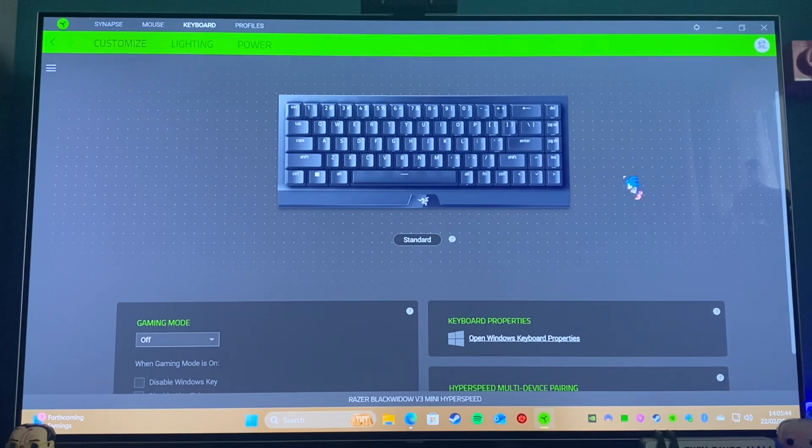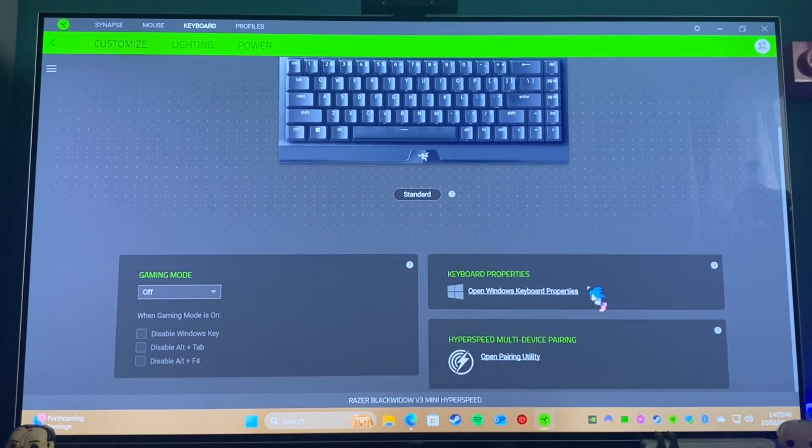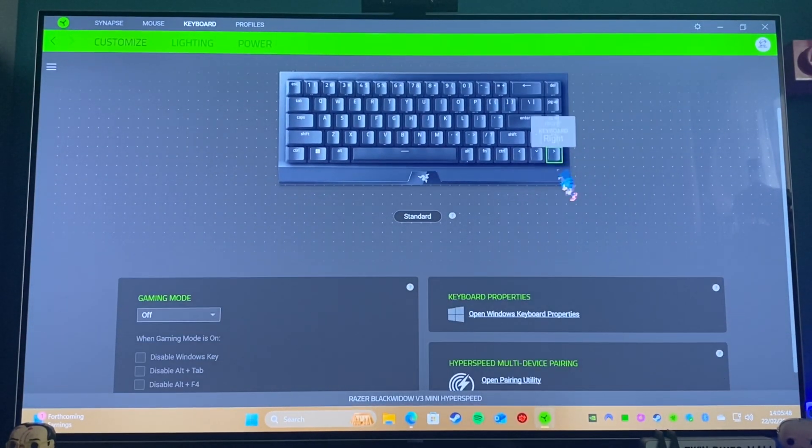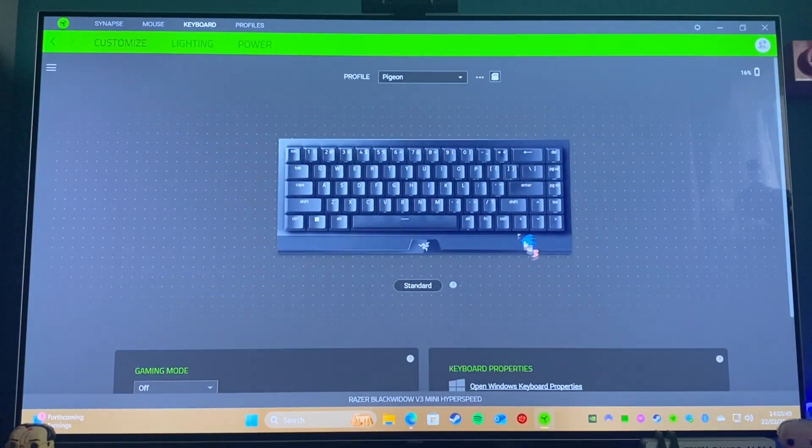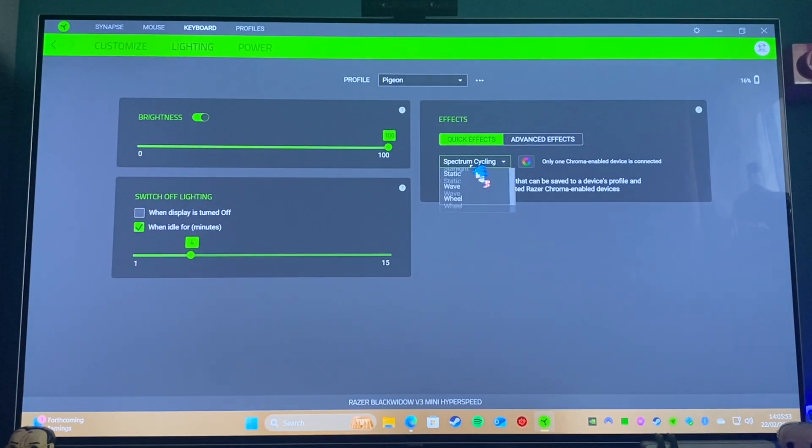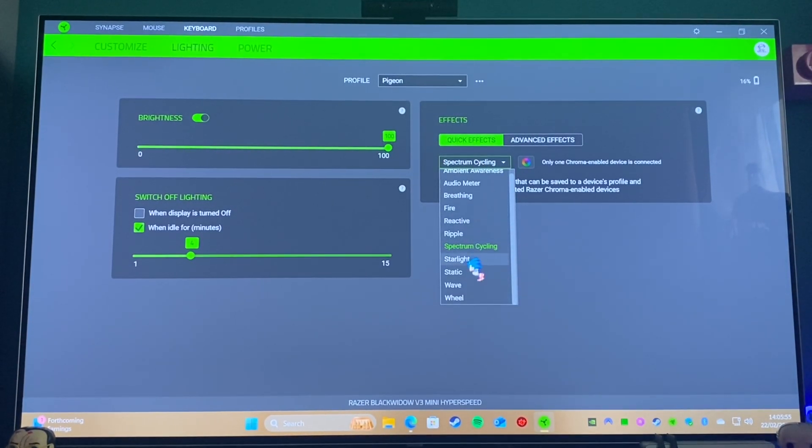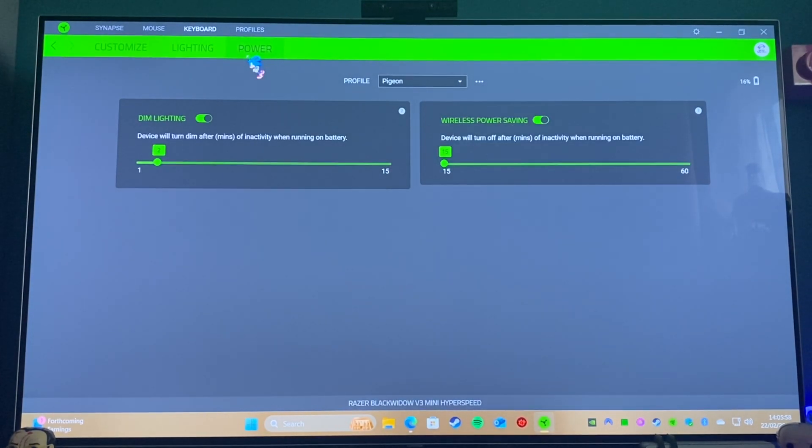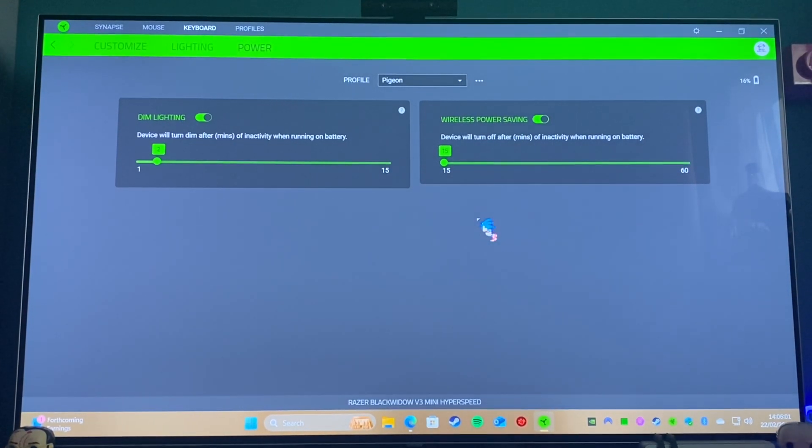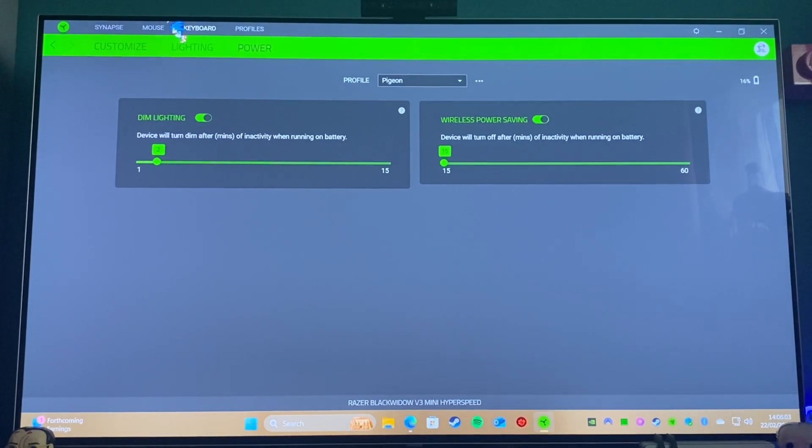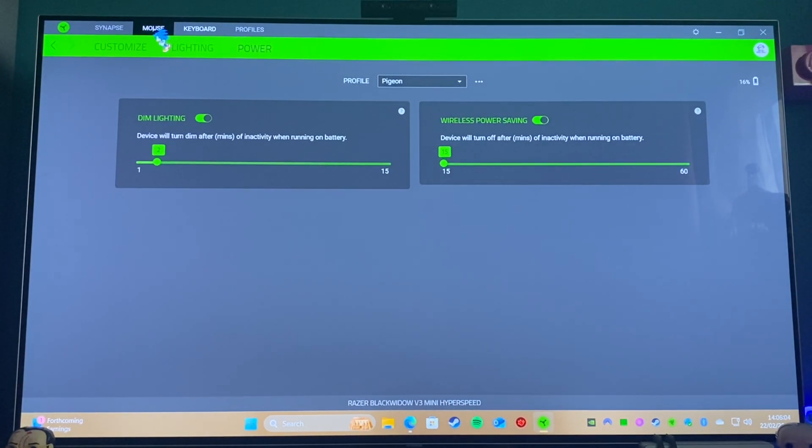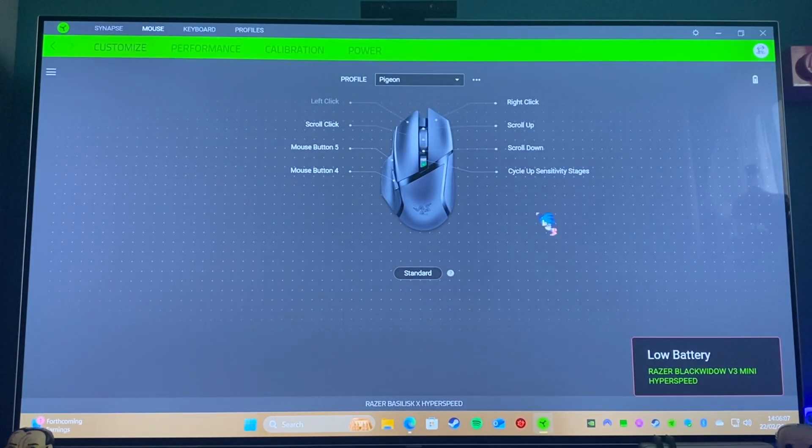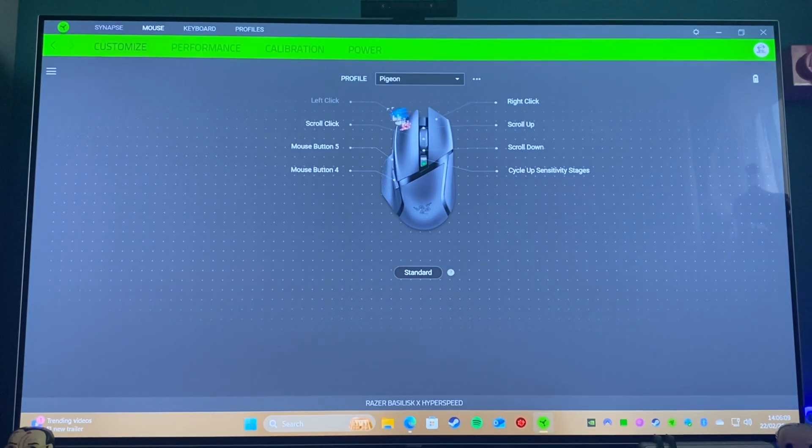So you've got different lighting modes and whatnot that can use, and you can change essentially all of that here. So if we go on Lighting here, you can change which mode you want it on. There's a lot of different modes. I just tend to leave on Spectrum Cycling; I think that looks cool. You can also make it turn itself off, but it still tends to use quite a bit of power even when it's in standby, so I'd recommend using the switch on the back to turn it off properly.